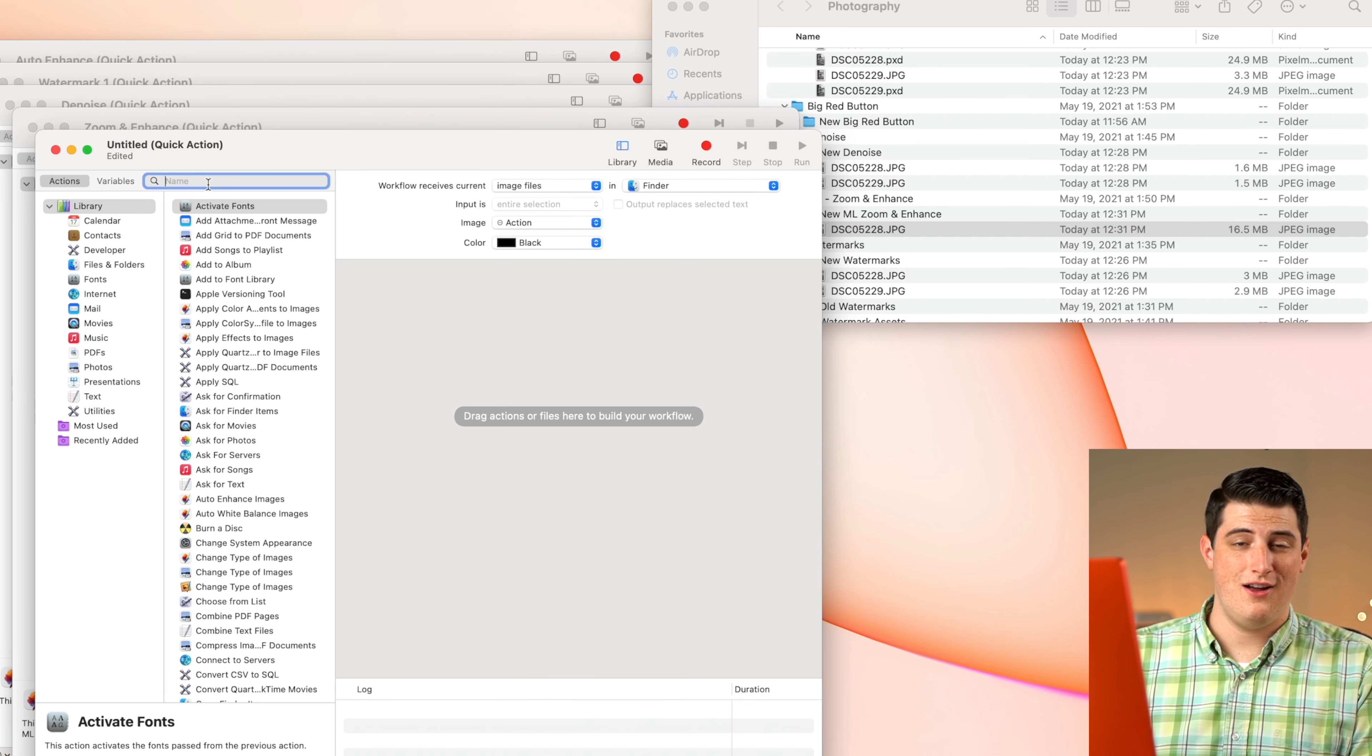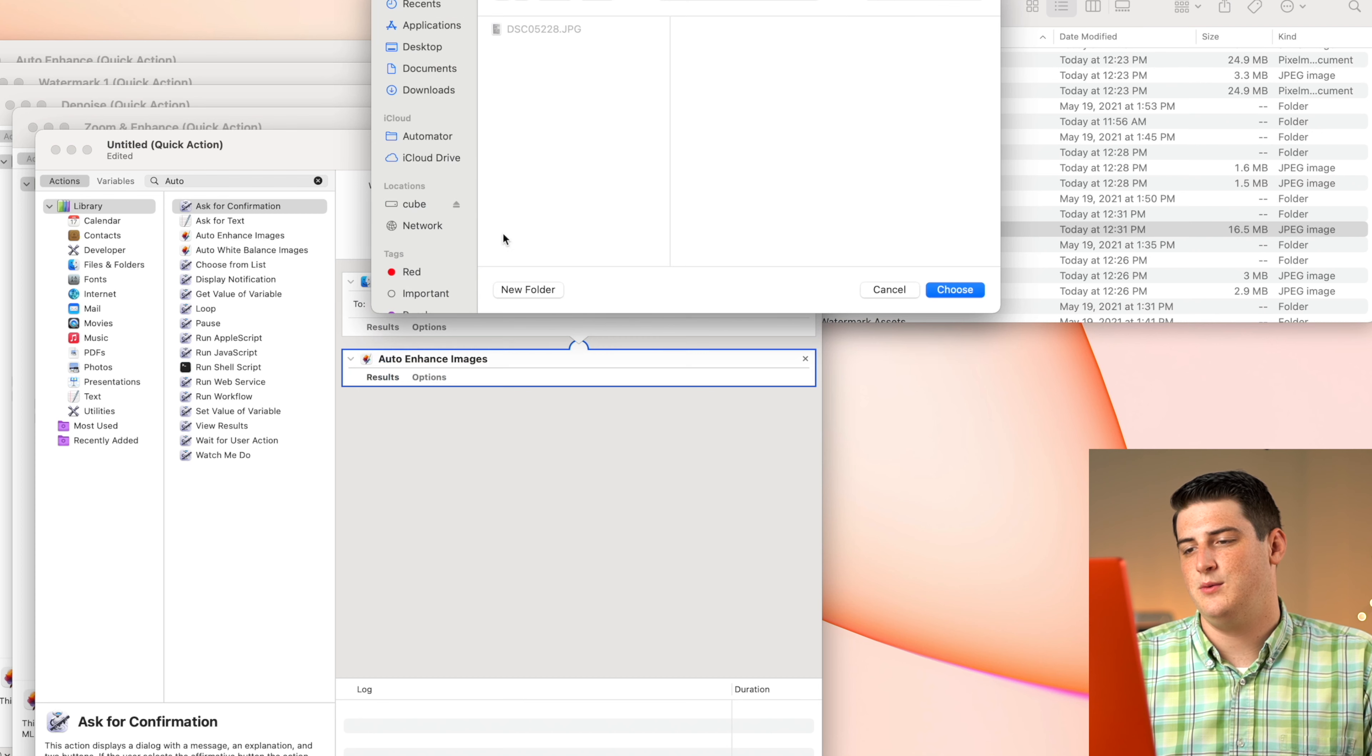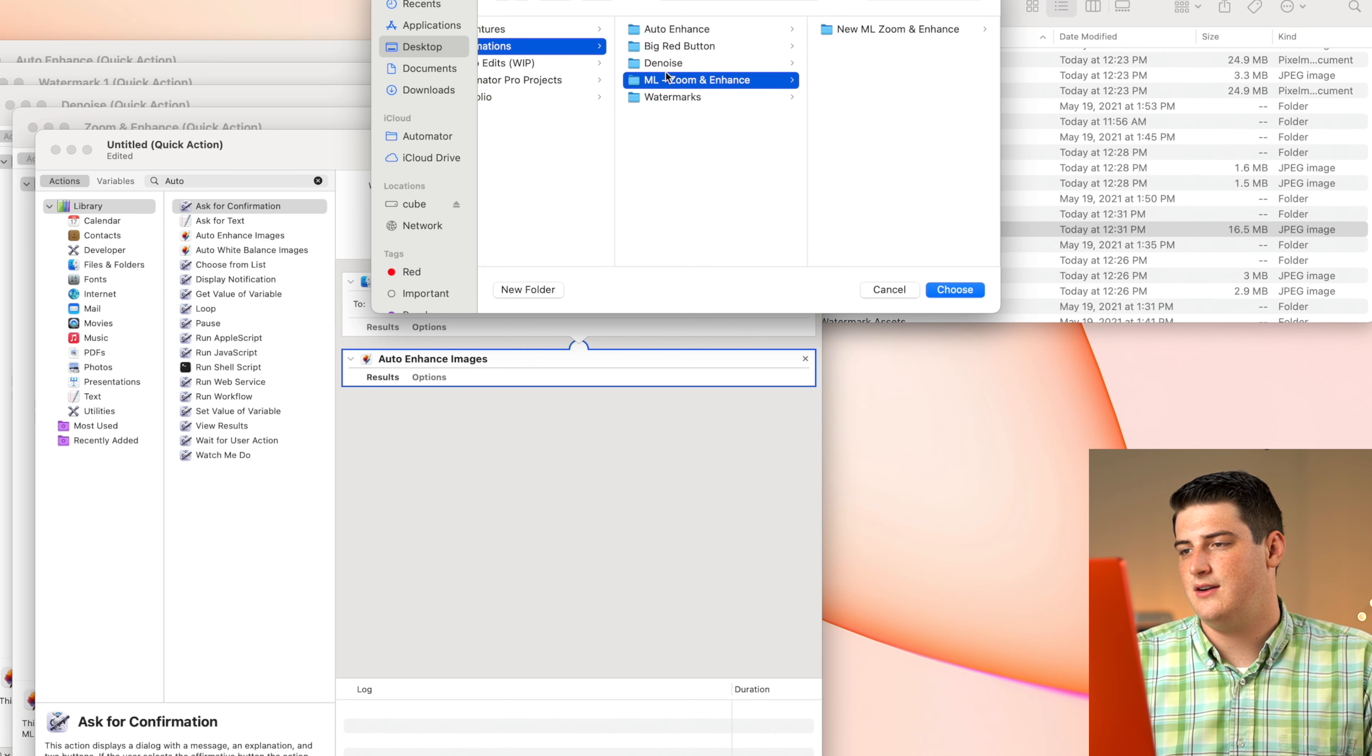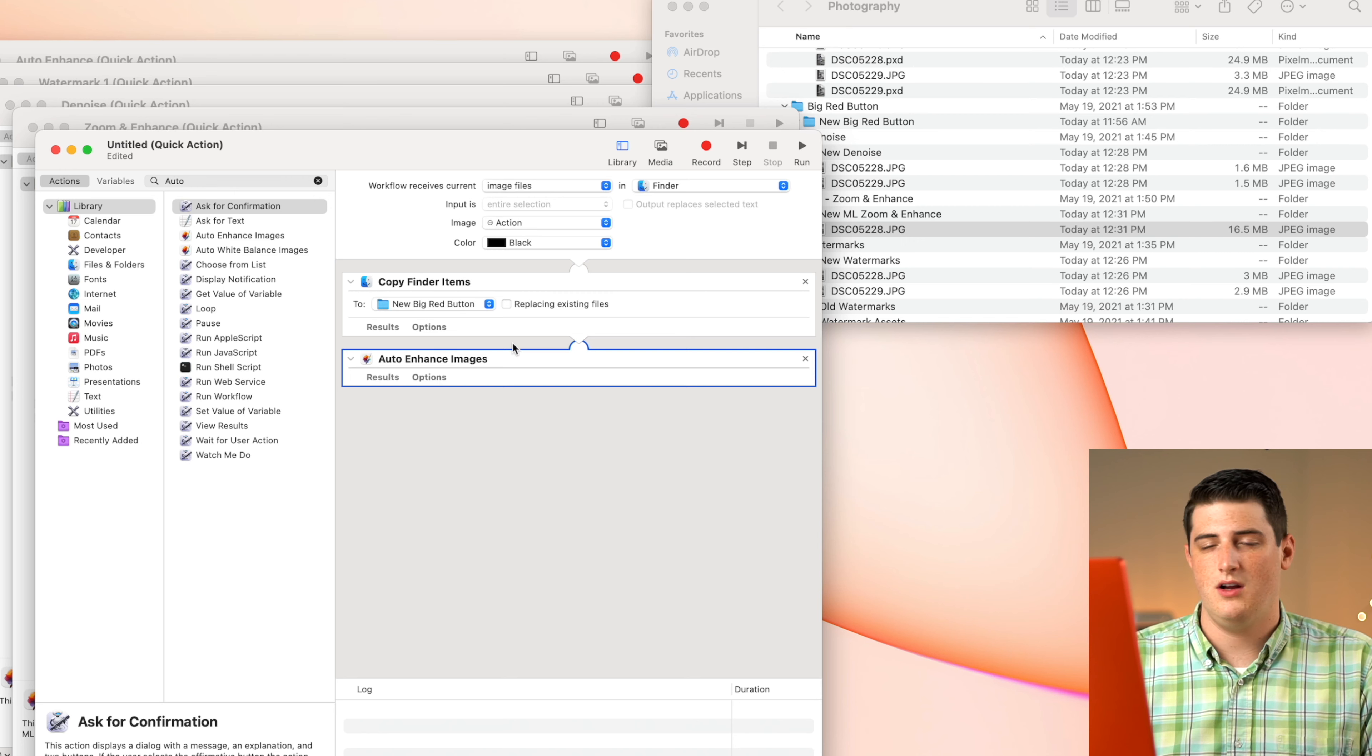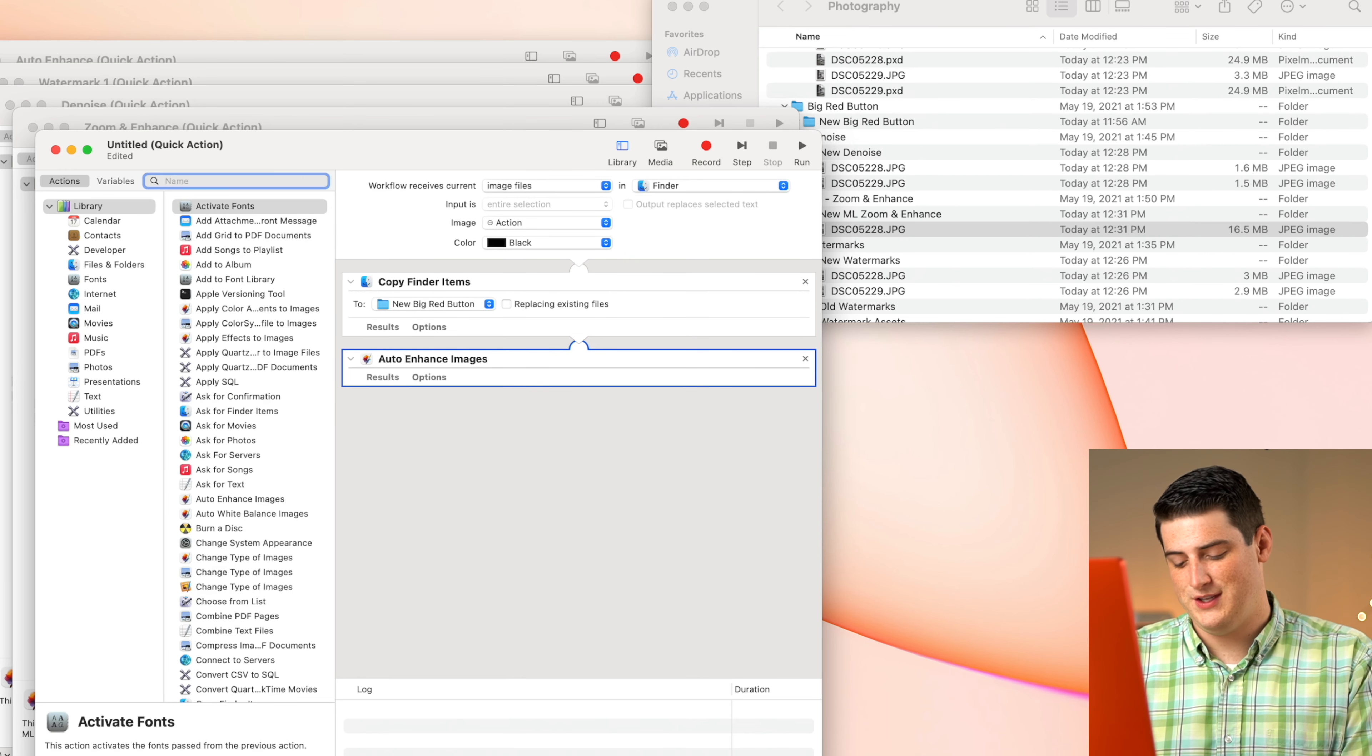So we're going to start off with the auto enhance images here, and it's going to say, Hey, by the way, you're about to duplicate stuff, is this all right? I'll say yes. And then we're going to create a new folder here, save this stuff to our automations, and then our big red button. So all the images that this automator is going to work on are now going to be copied to this specific file. So we have our auto enhance here.